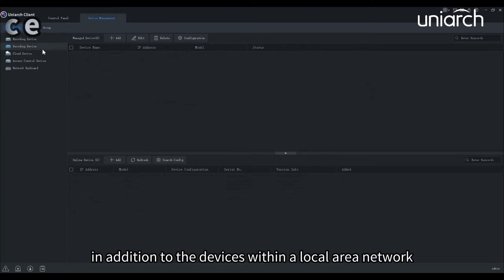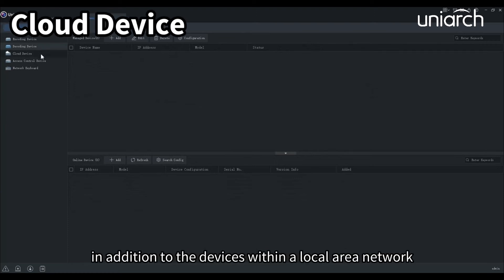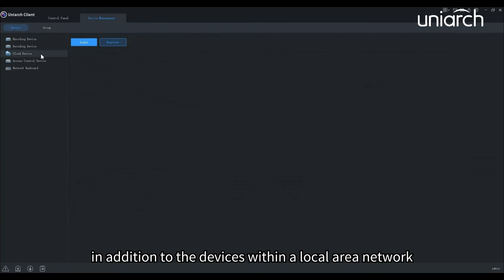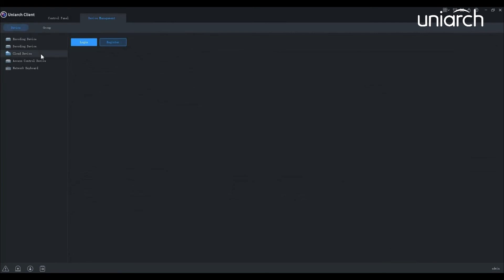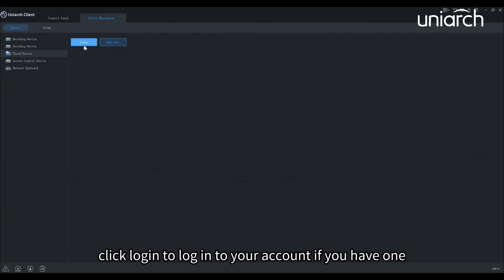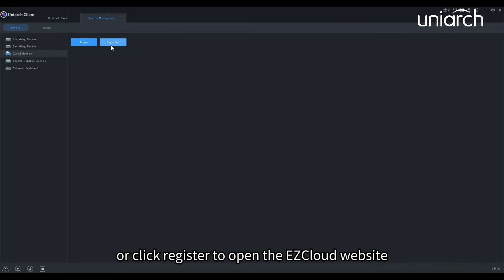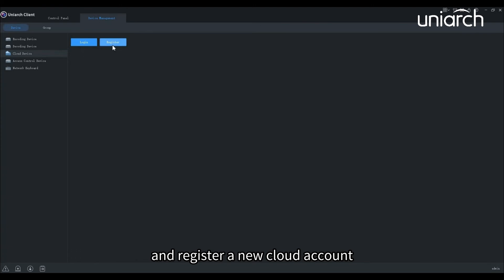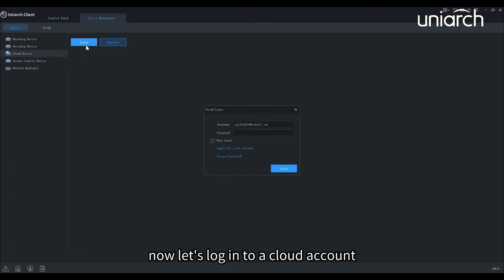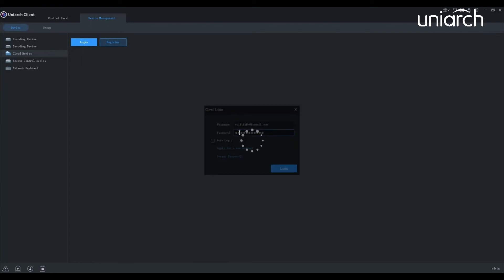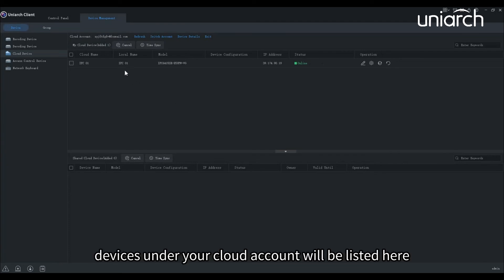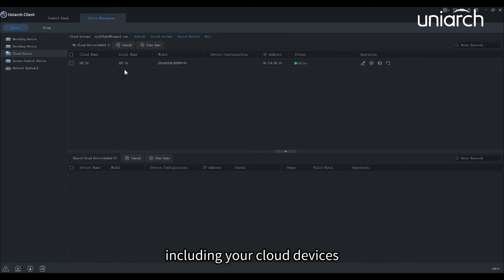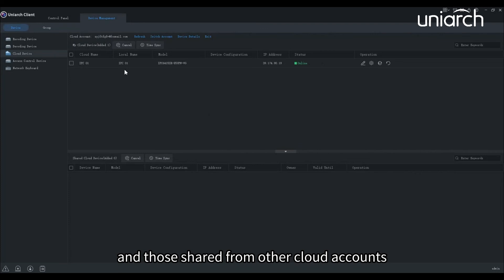In addition to the devices within the local area network, Uniarch client also supports managing cloud devices. Click login to log into your account if you have one, or click register to open the EasyCloud website and register a new cloud account. Now let's log into a cloud account. Devices under your cloud account will be listed here, including your cloud devices and those shared from other cloud accounts.